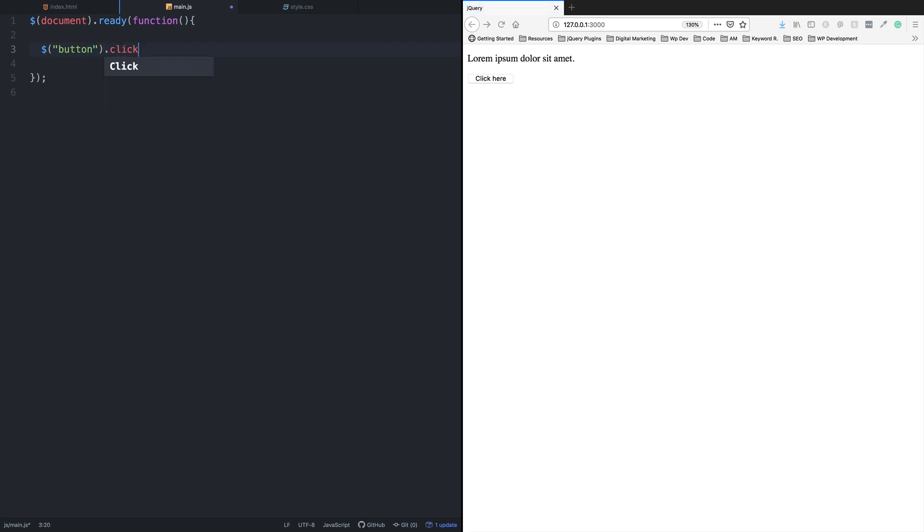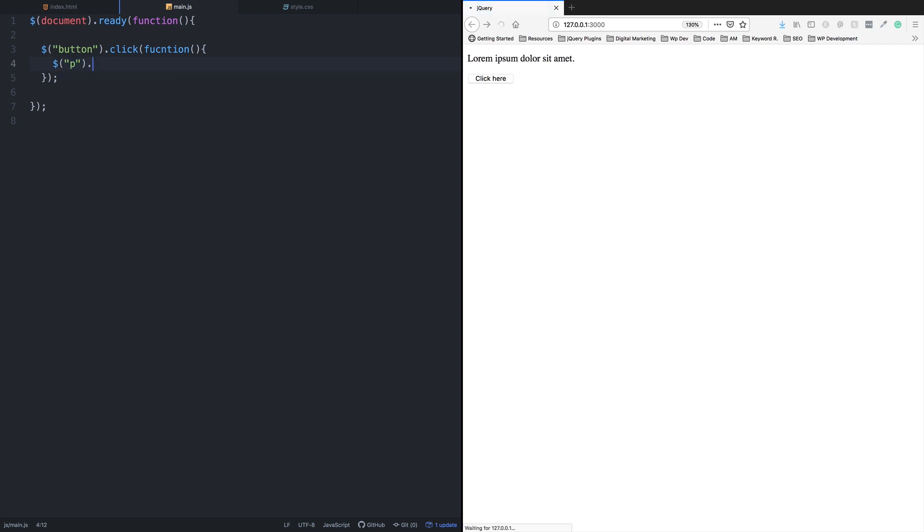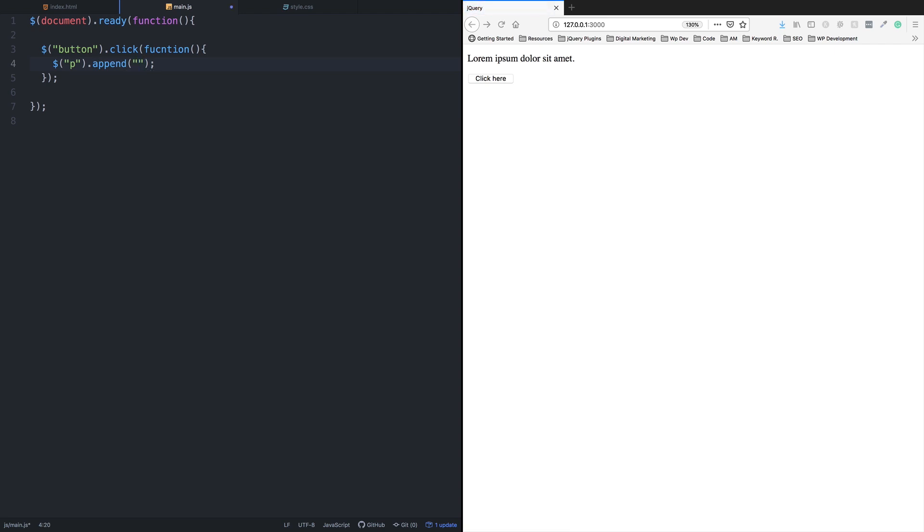For the click event, I'll use a function. The dollar sign selects it. I'm going to show you the append method. I'll put it here - append. Inside, I'll use double quotation and add a B tag for bold text. This will append text to the parent element.